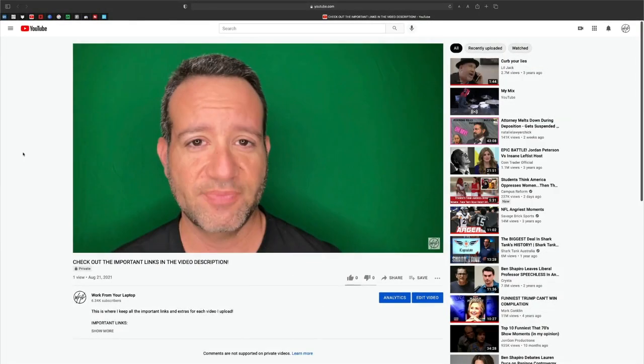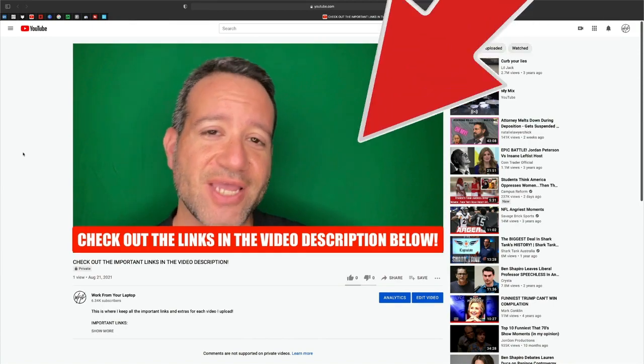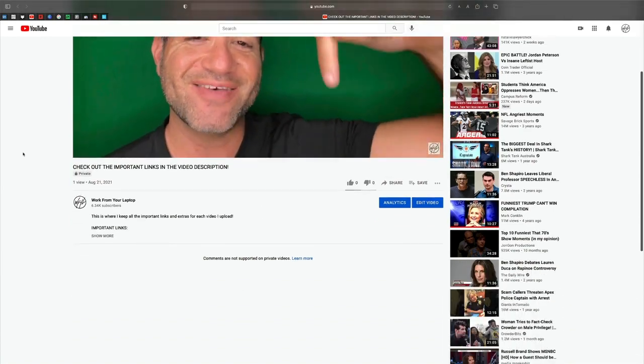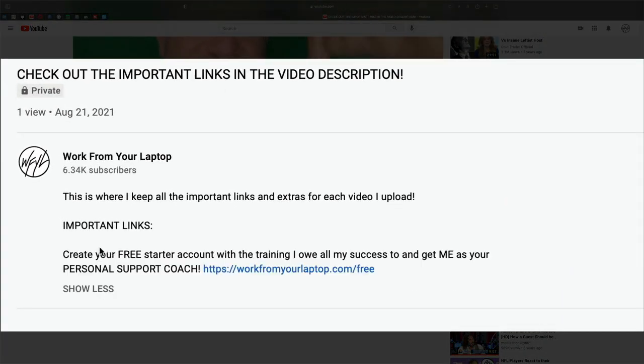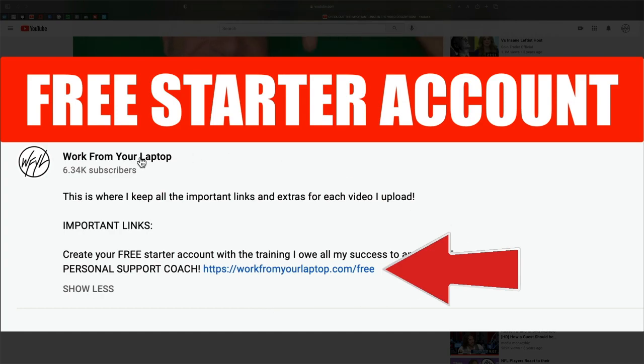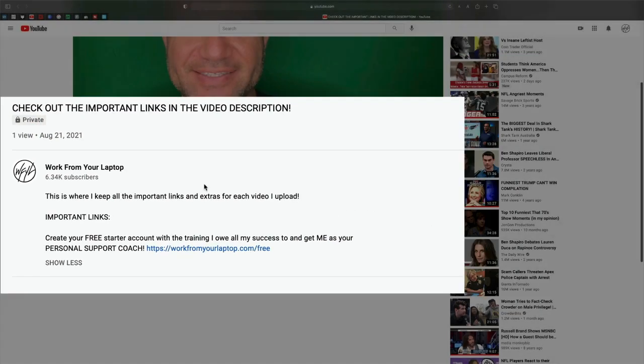Quick reminder to check out the links in the video description below, including the training I owe all my success to. Create your free starter account and get me as your support coach.